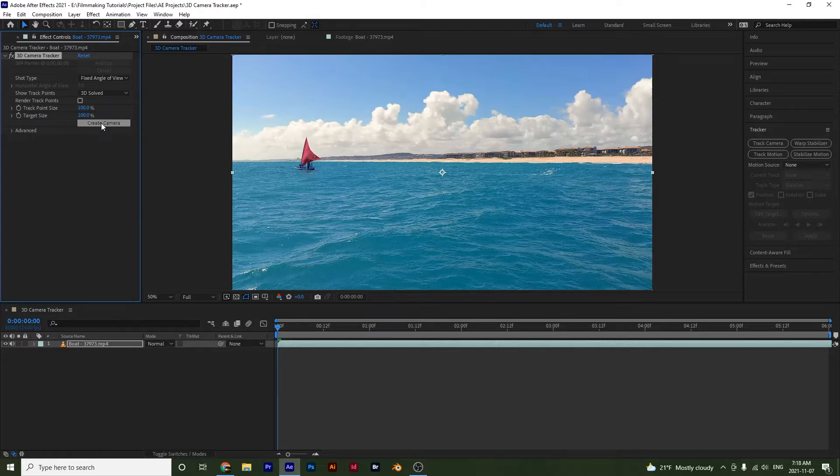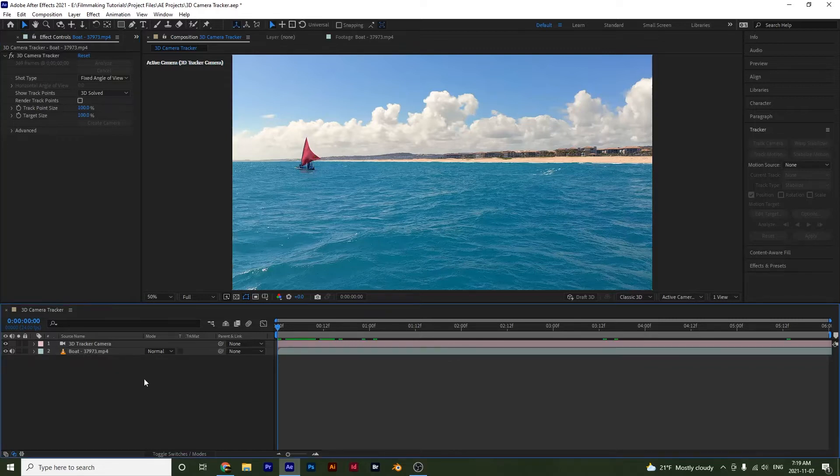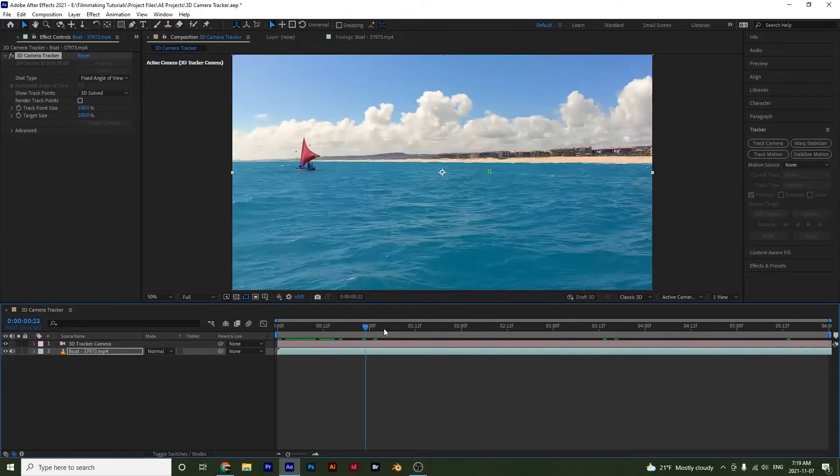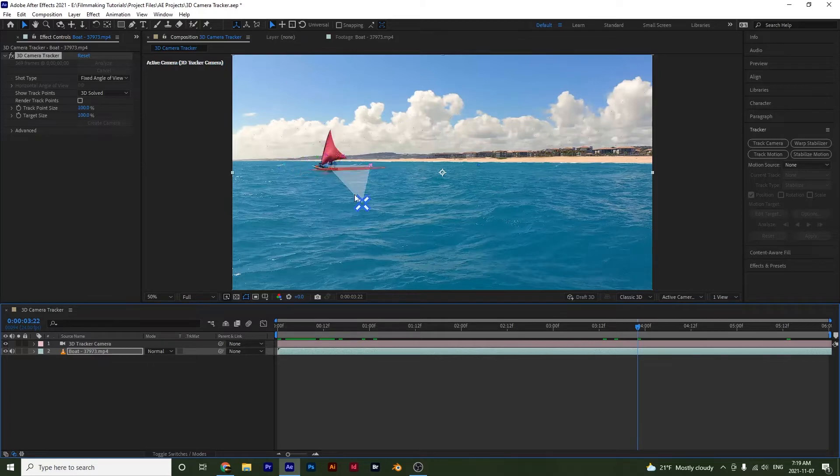So if I select this, notice that a new 3D tracker camera layer has been created. And if I click on the effect up here and I scrub through a little bit, you will see that I have these track points that have appeared on my clip. And these are what we are going to attach our object to.